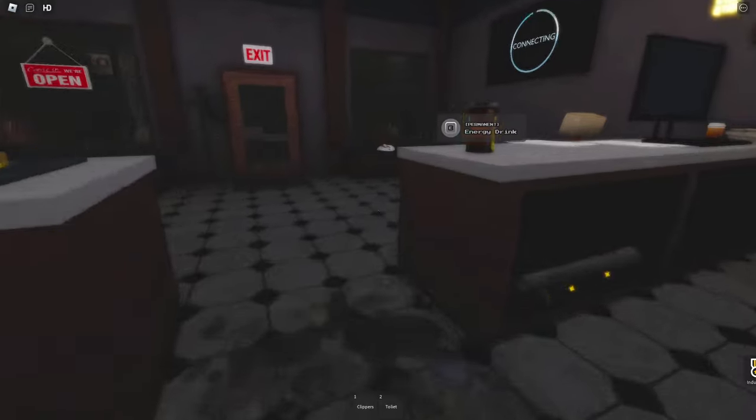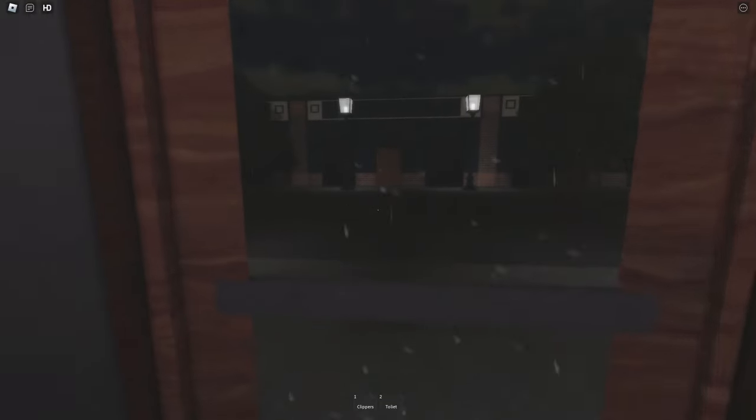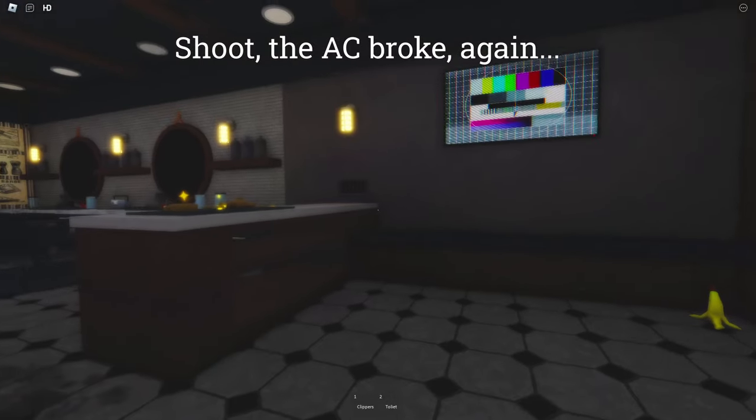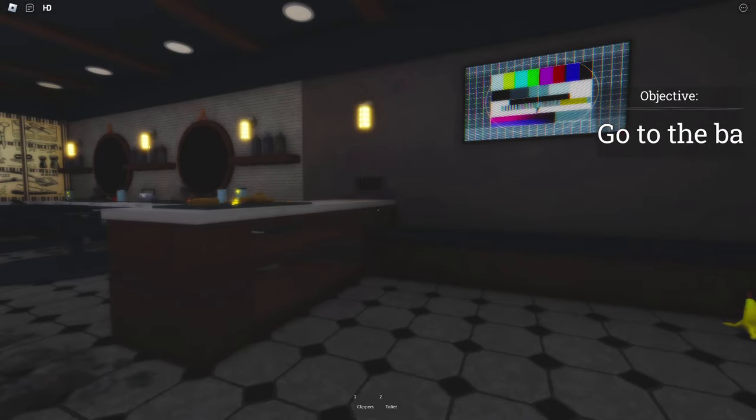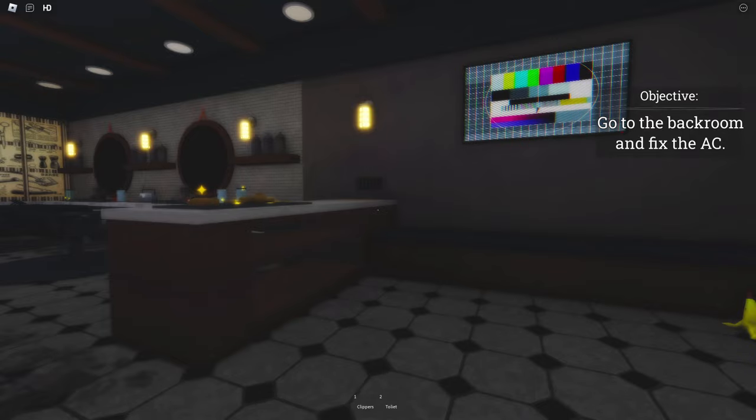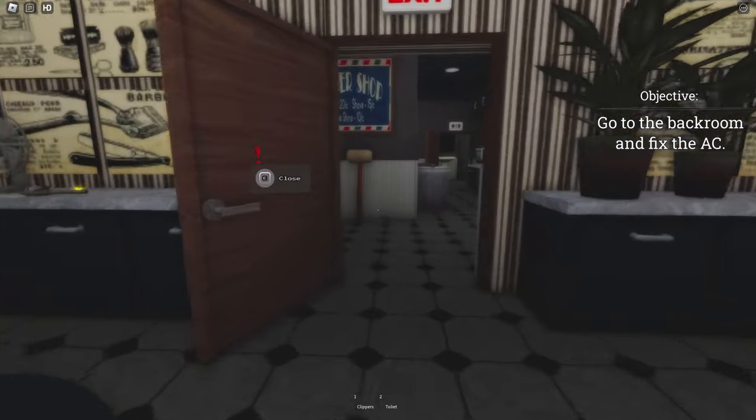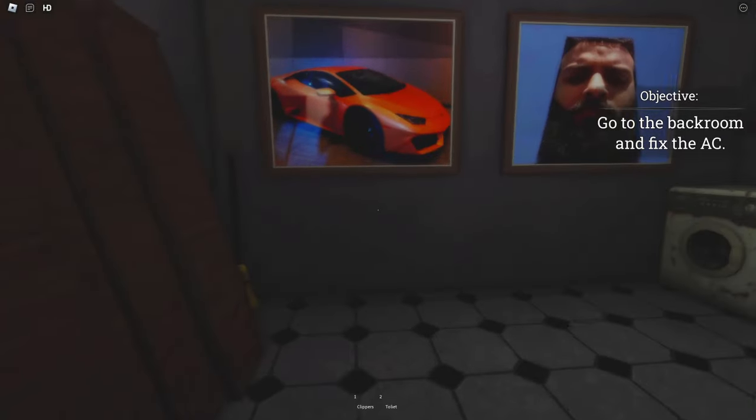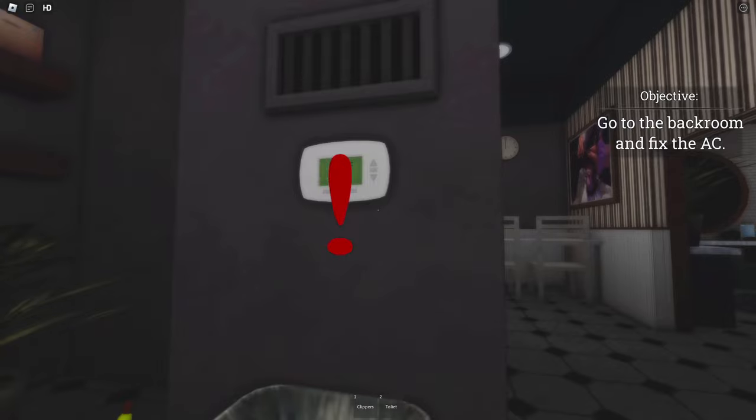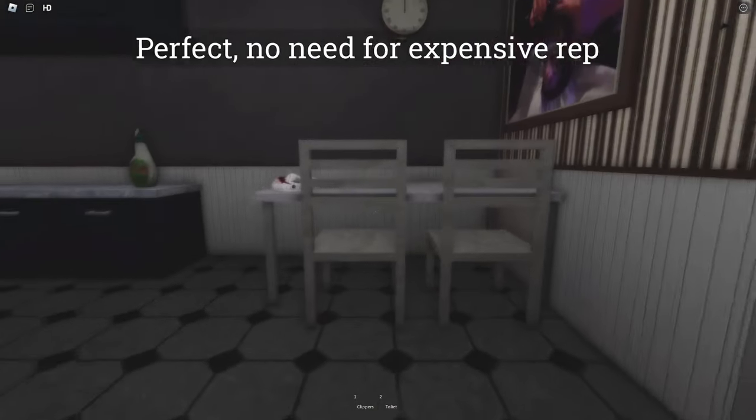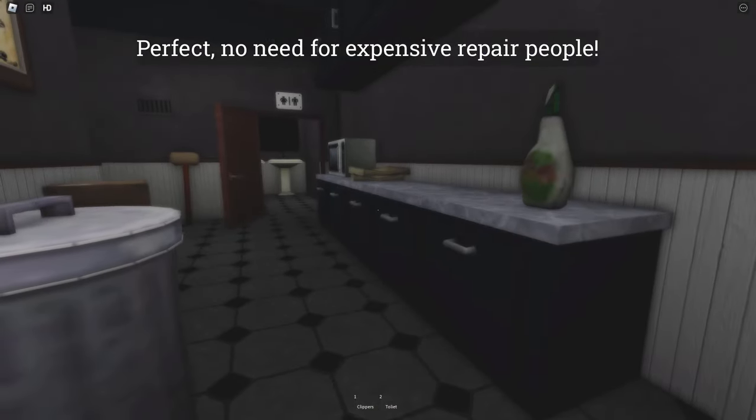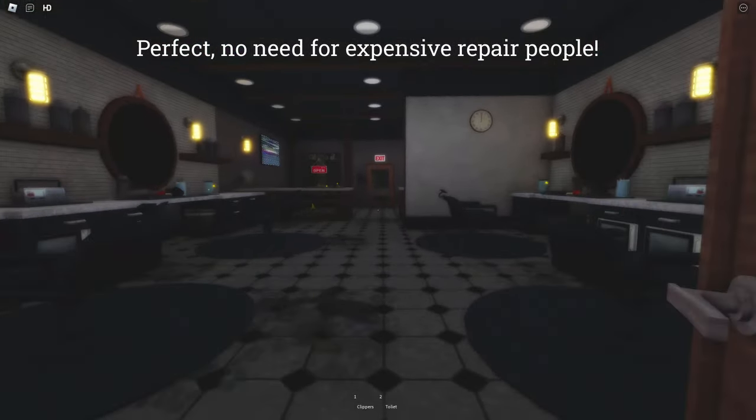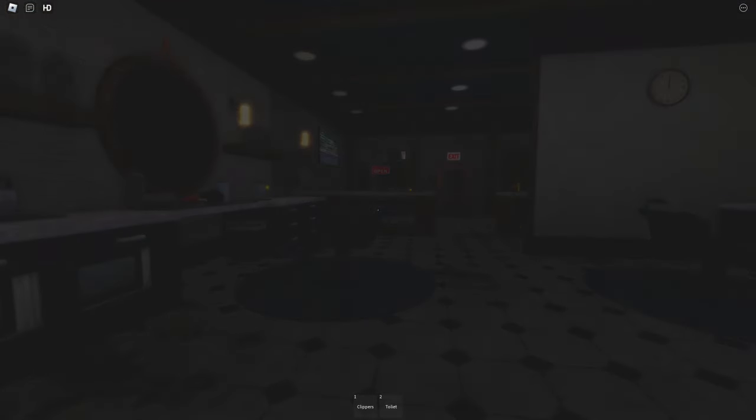Ah, it's already been five haircuts? Shoot, the AC broke again. Go to the back room and fix the AC. So, now I'm a heating and cooling expert, am I? Okay. Ooh, we were just back here, weren't we? Oh, right here. Just needs new batteries. Change of batteries, it'll be all good. Perfect. No need for expensive repair people. That's right.